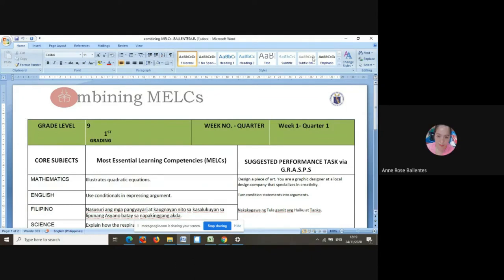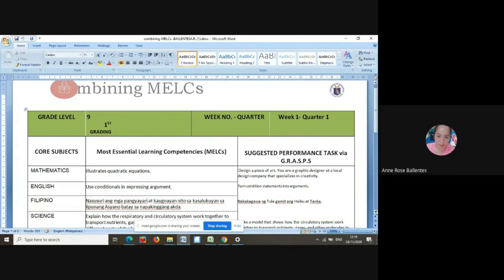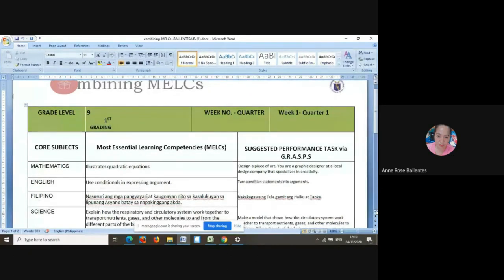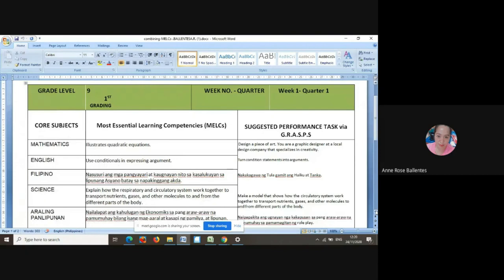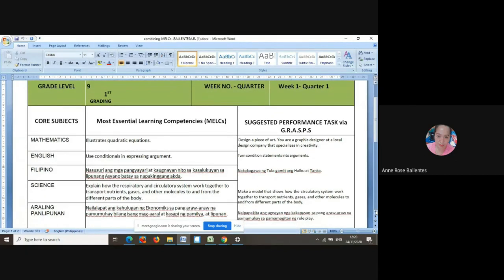This is my combining of MELCs output. I have here the core subjects: Mathematics, English, Filipino, and Science. In combining MELCs, you can see the different subjects and their most essential learning competencies. To make a meaningful assessment, we applied GRASPS — which stands for Goal, Role, Audience, Situation, Product/Performance, and Standards and criteria for success.